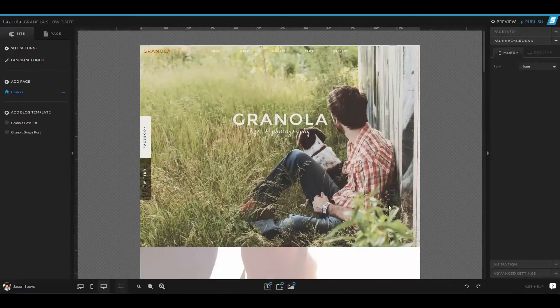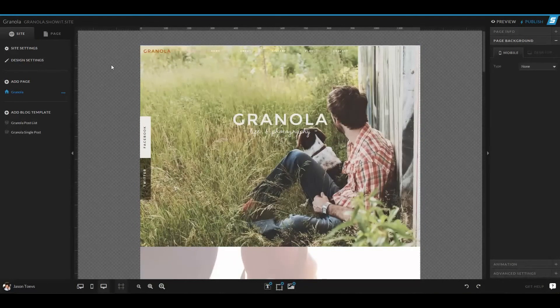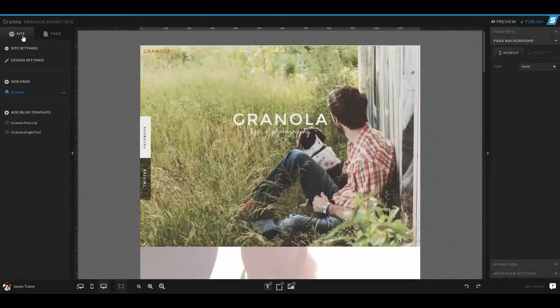So first of all, when we look at our design space as we open up ShowIt 5, we have two tabs over here on the left hand side. These two tabs are the ones we're going to be focusing on in this video.